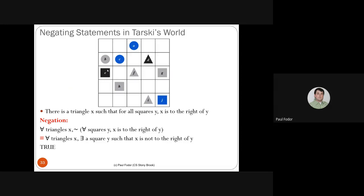Another example: 'there exists a triangle X such that for all squares Y, X is to the right of Y.' Its negation is: 'for all triangles X, there exists a square Y such that X is not to the right of Y.' The original is false — no triangle is to the right of all squares. The negation is true — for every triangle, we can find square G such that the triangle is not to the right of G.